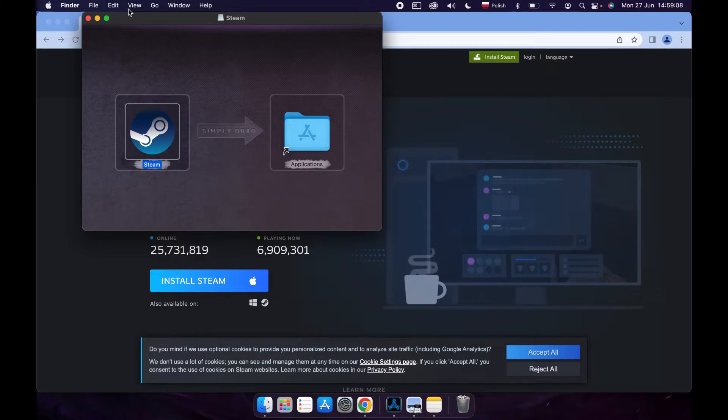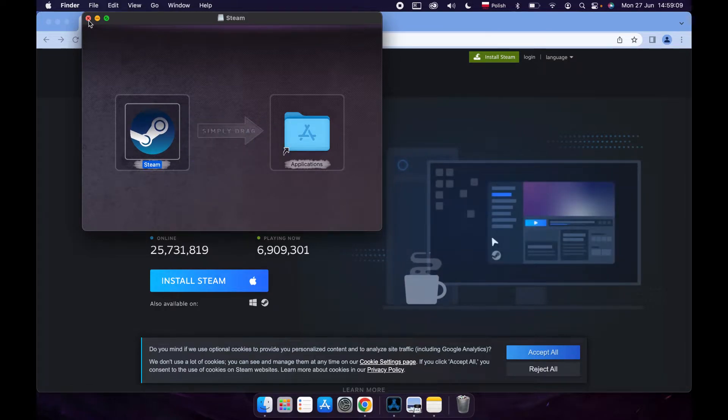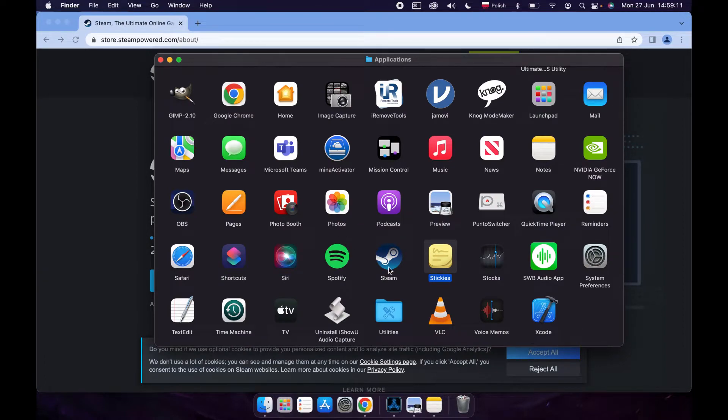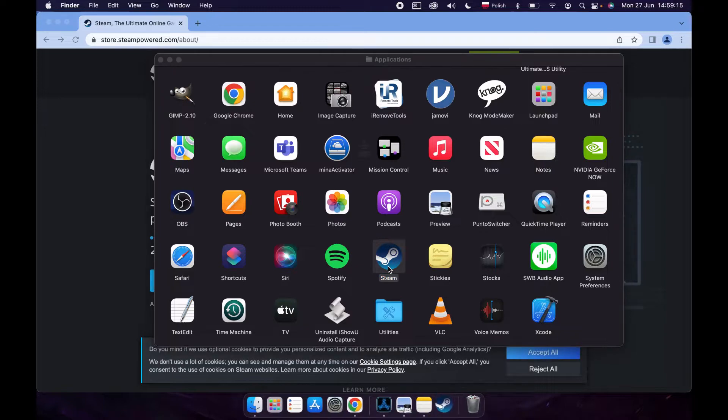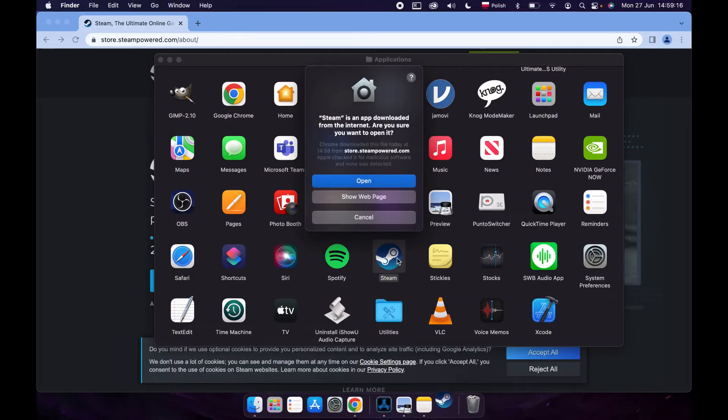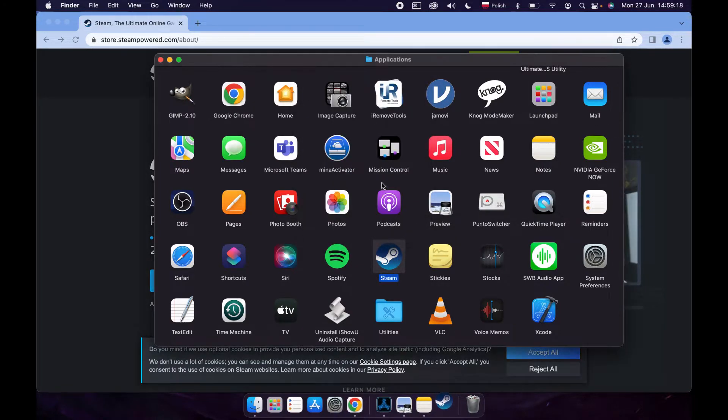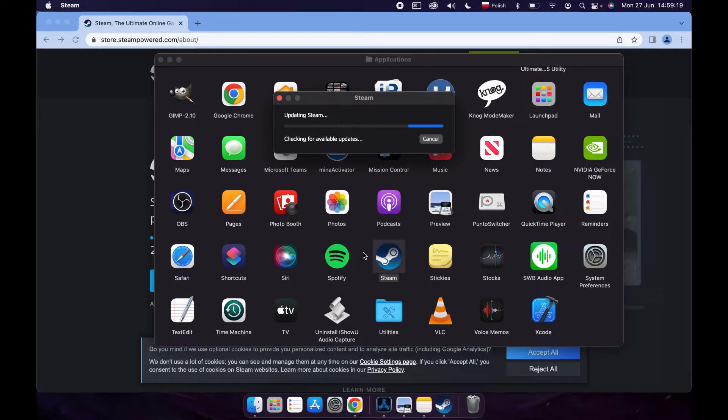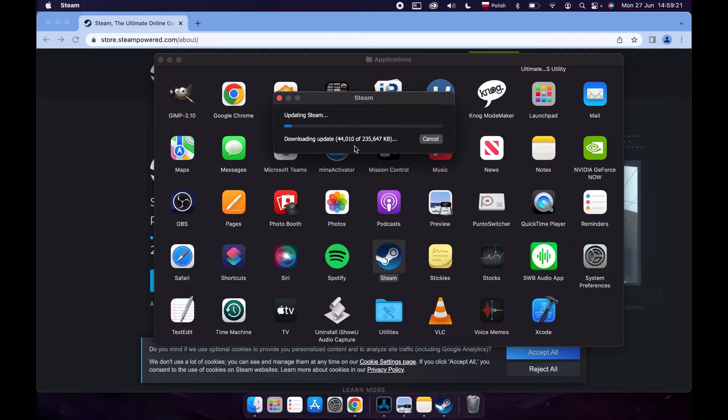Now let's close it. We should see Steam right here in our Applications which will open automatically. Let's double-tap on Steam, then open it. It will update the app for you.